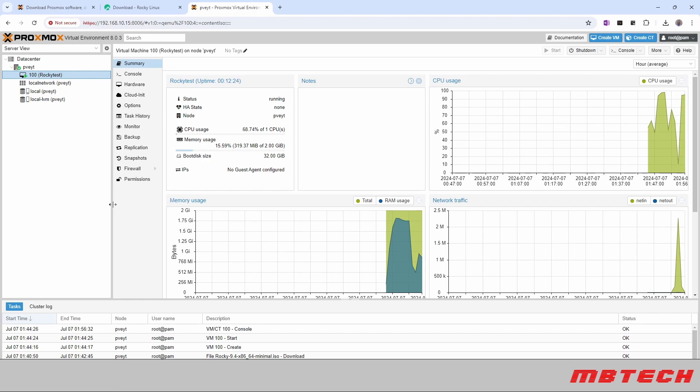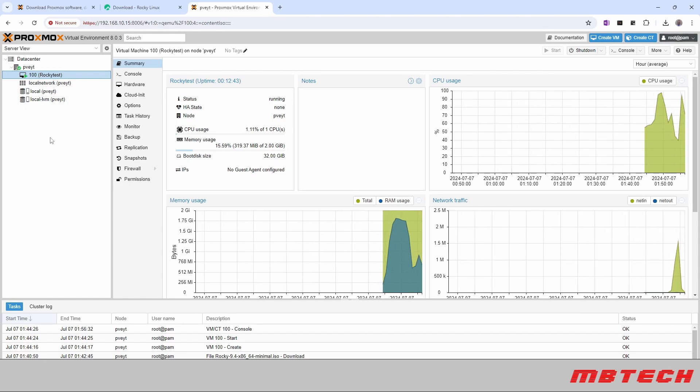We are all set up. Proxmox has been installed. We've downloaded an ISO. We've installed the Rocky Linux ISO into a VM and now we've got a full Proxmox virtual environment with a VM of Rocky Linux running. I hope you enjoyed that and I hope you have a great night. Thank you for watching and there'll be plenty more to come. And again, thank you for watching MB Tech.